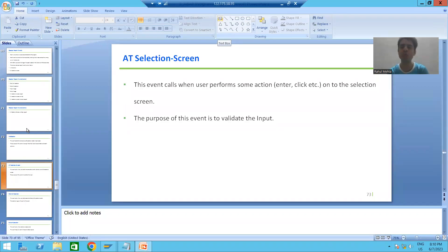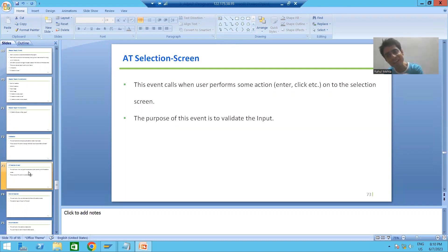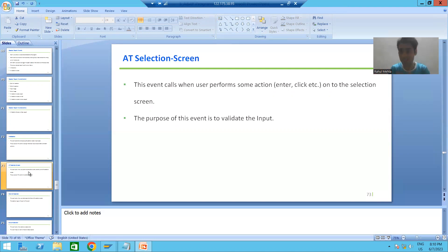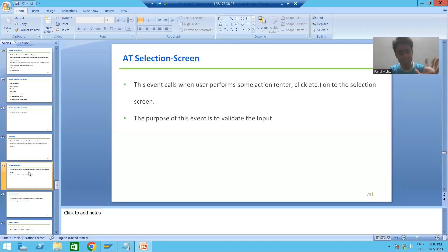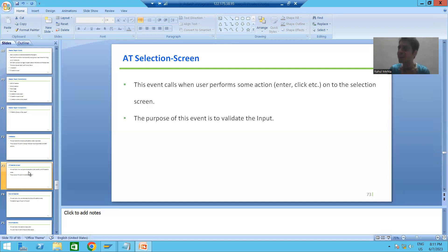We will continue the topic of classical report events. In the previous videos we covered two events: initialization and add selection screen. Every event requires two things to trigger — either it requires an action, or it will trigger automatically when a particular situation or time has been reached. This is applicable to classical report events as well.